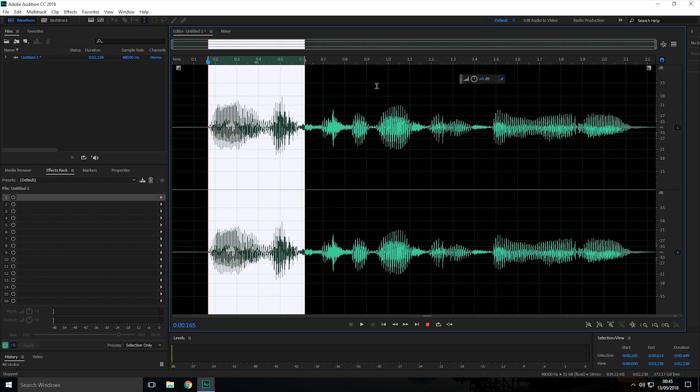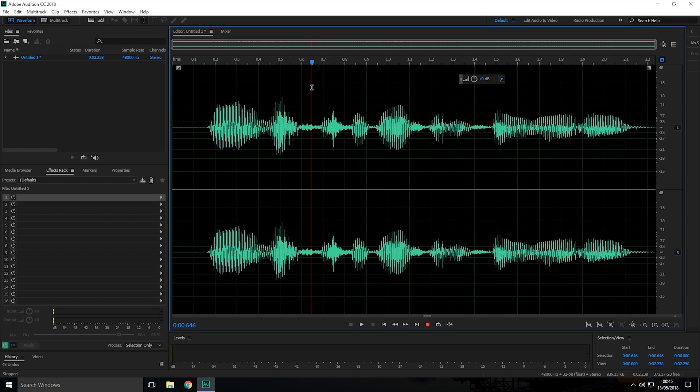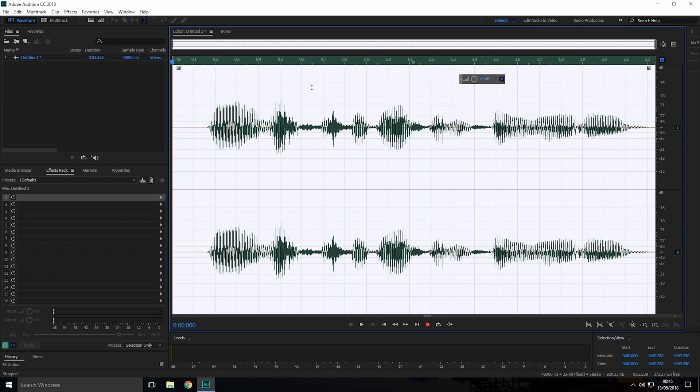Or if you want to reverse all of the audio, all you have to do is click on the timeline and then press Control and A to select the whole timeline.